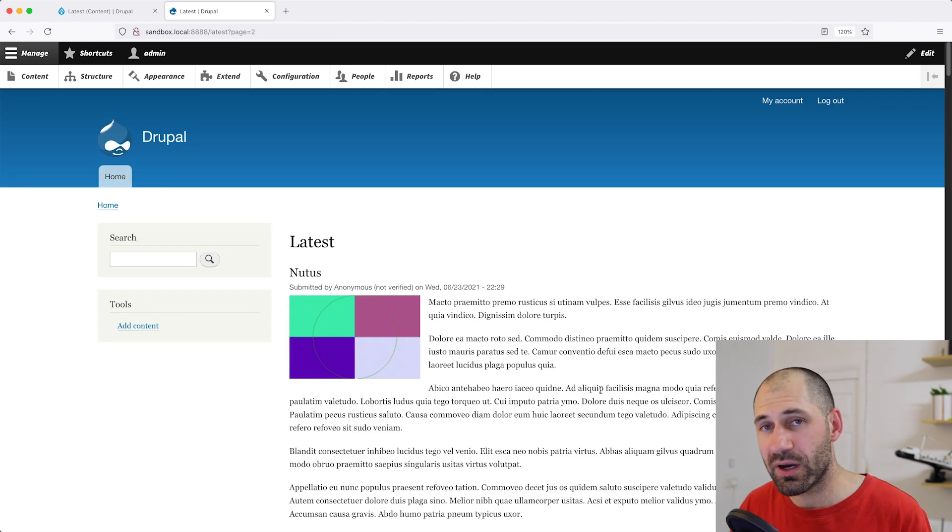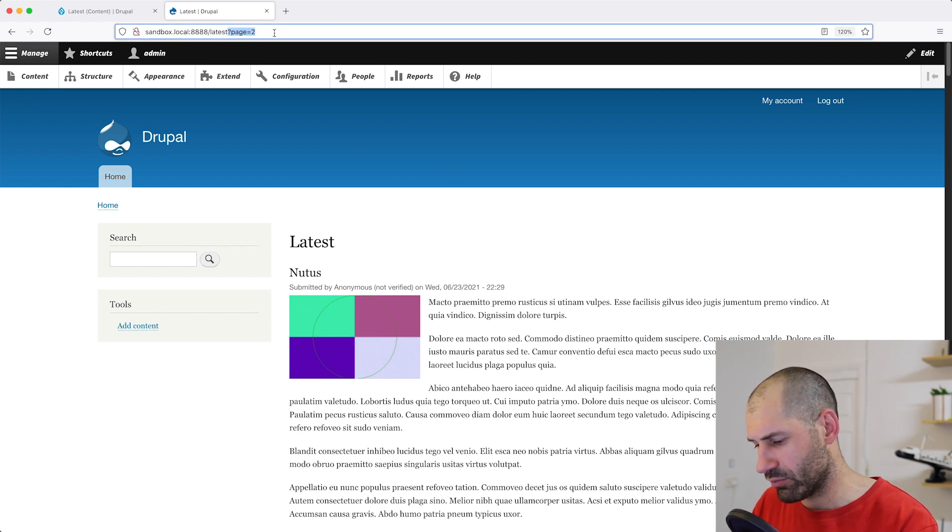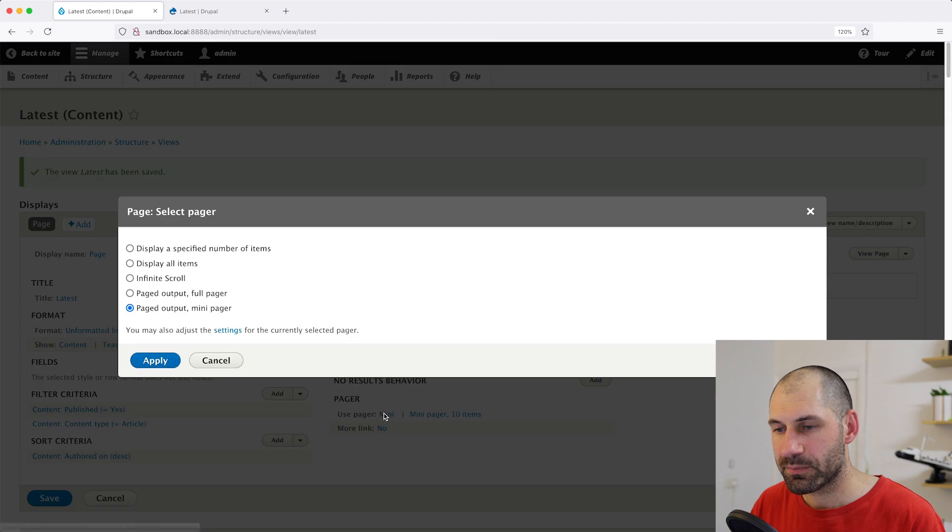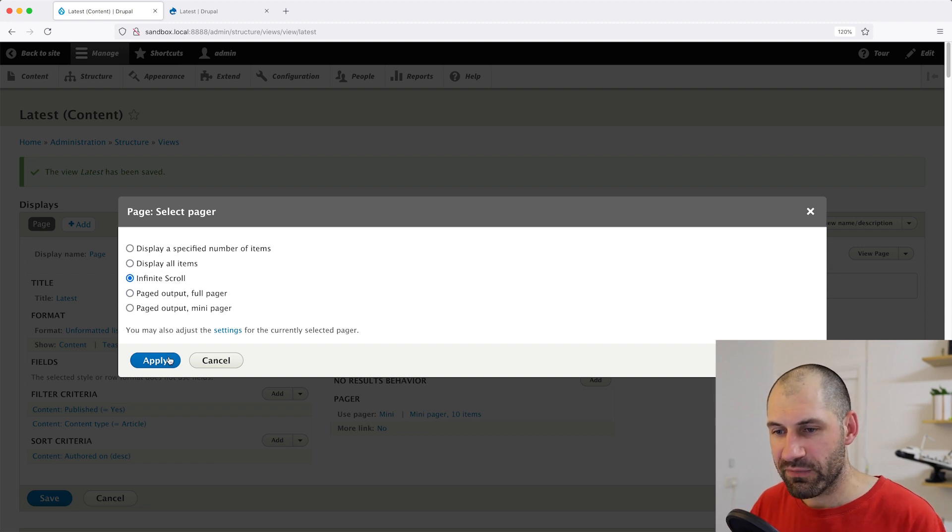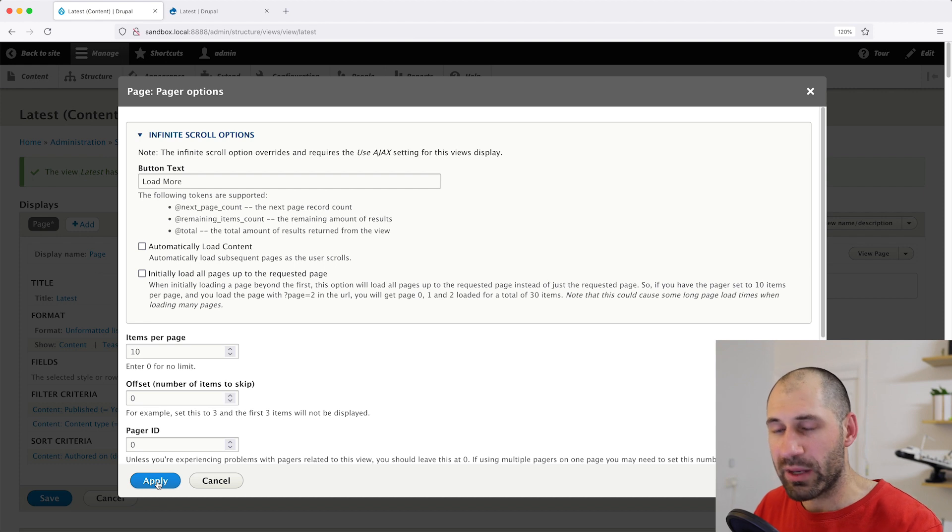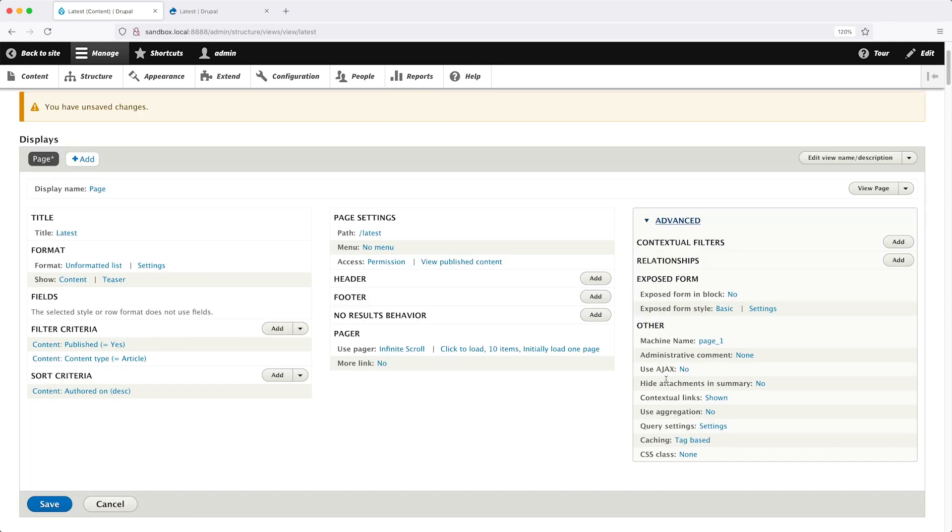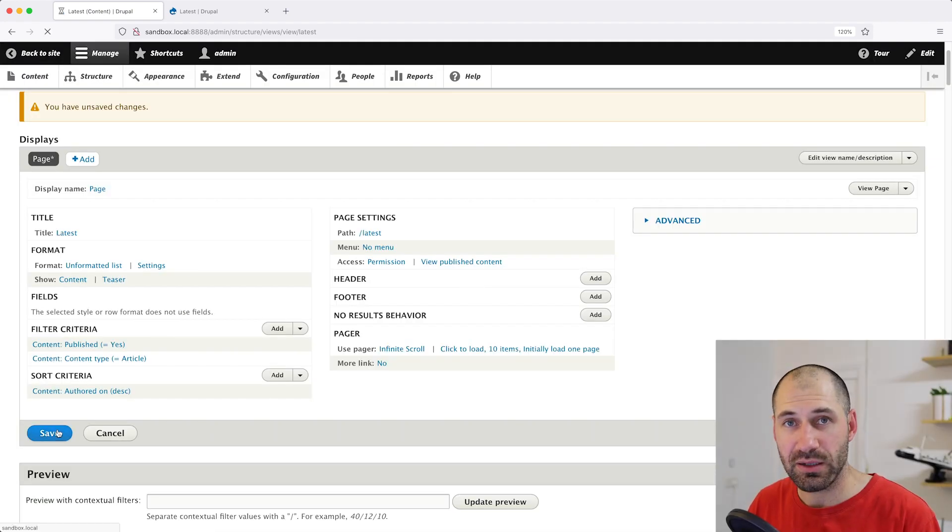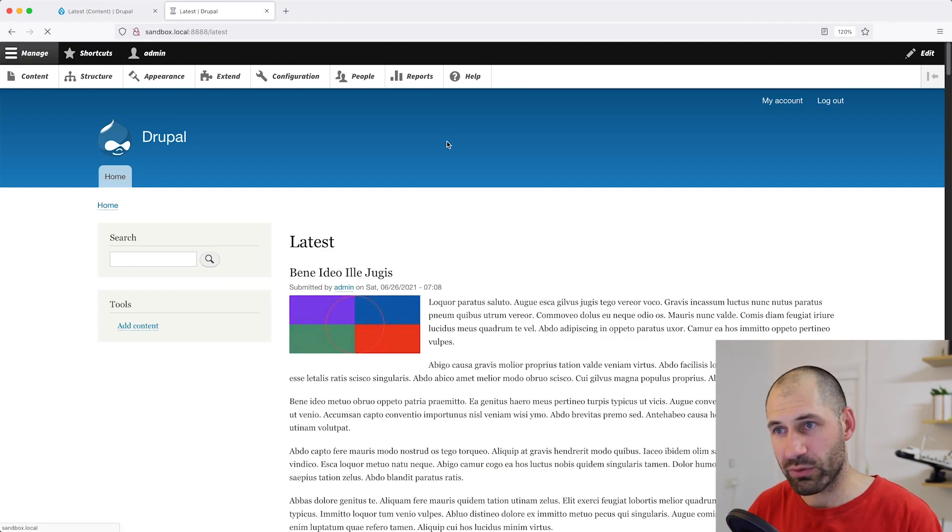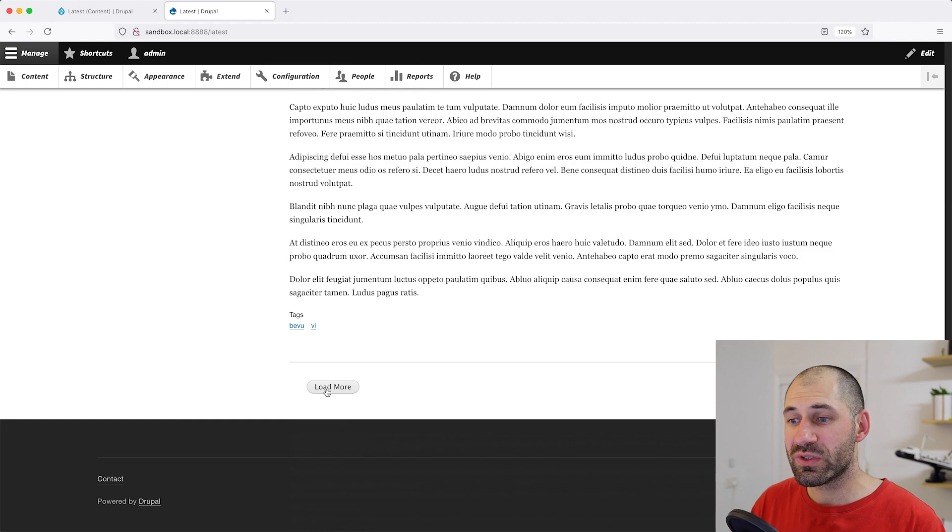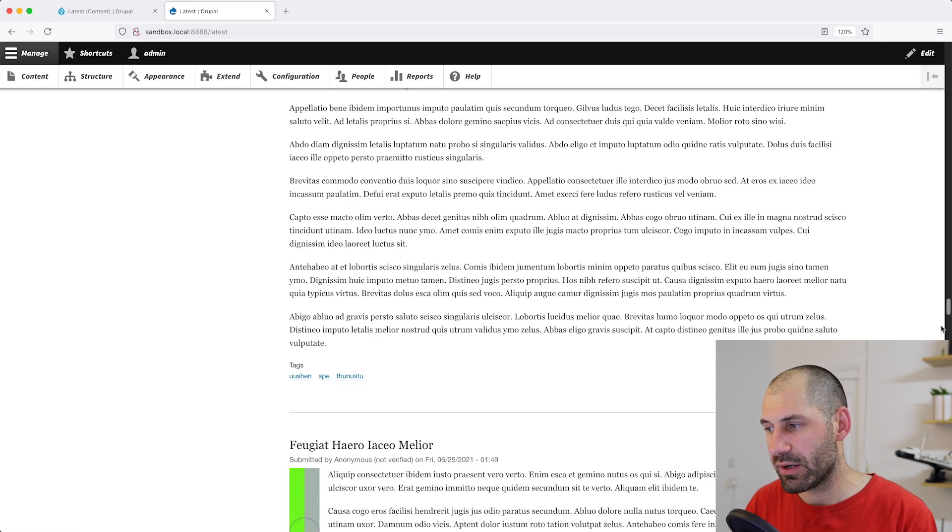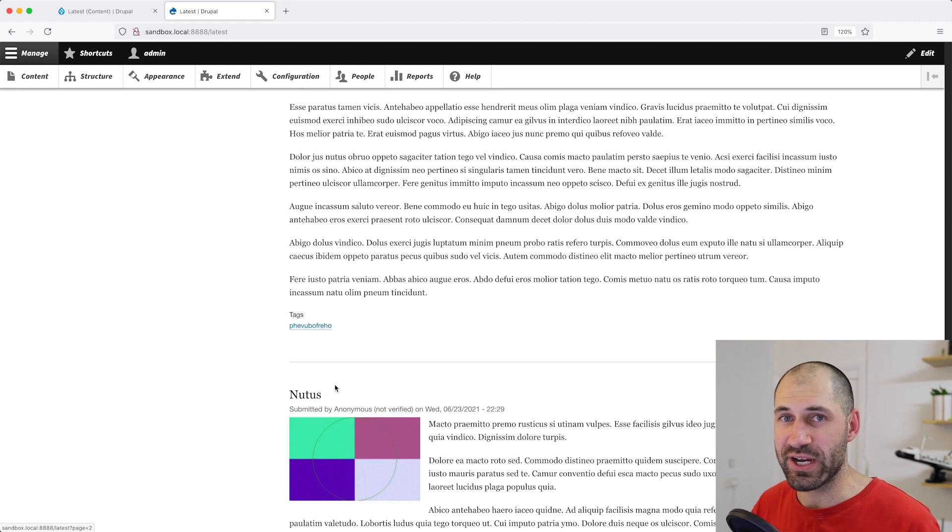Let's now go ahead and configure views infinite scroll. And what I'll do is I will remove this page get parameter. Then let's go back to our view, then click on use pager and you should see infinite scroll. If you can't see infinite scroll, make sure you've installed the module. So select infinite scroll and click on apply. And click on apply for now. And we'll cover these options in a second. But what you need to do now is go to advanced and make sure you switch on Ajax. So let's go ahead and check use Ajax and then apply. Then click on save. If we go back to our view and refresh and we scroll right down to the bottom, we should see this load more button. And if we click on it, it'll load up another 10 items. And if we keep clicking on it, you can see that it's loading up the 10 items using Ajax.